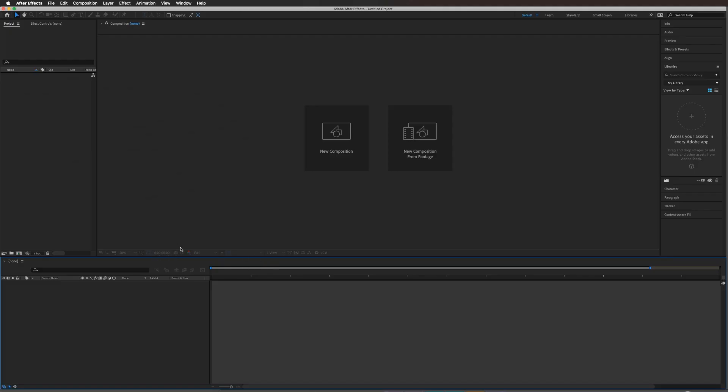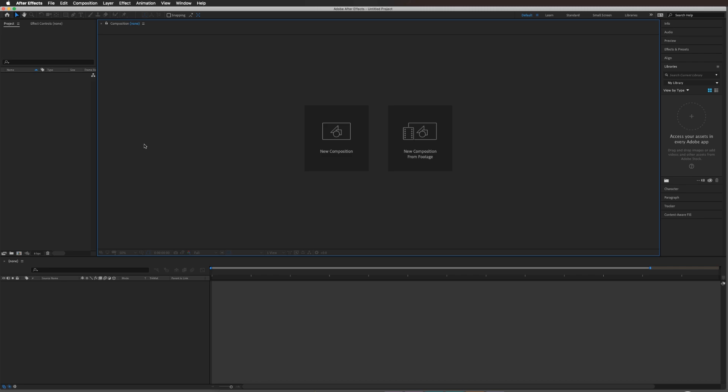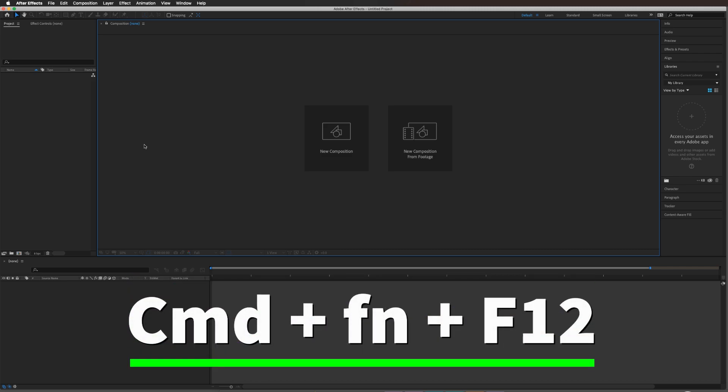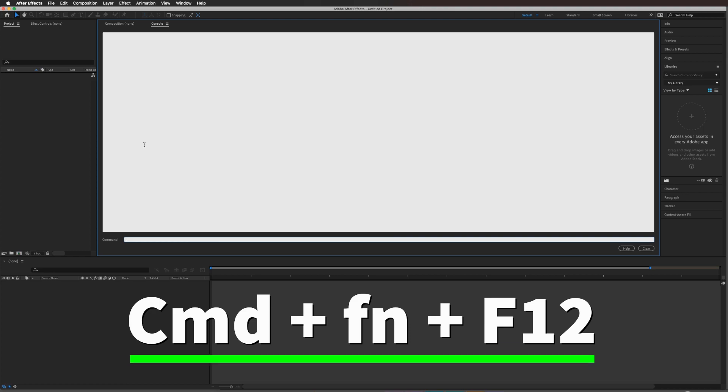First thing you want to do is on my Mac I'm going to do Command Function F12. On Windows I assume it's going to be Control F12. That brings up the console.